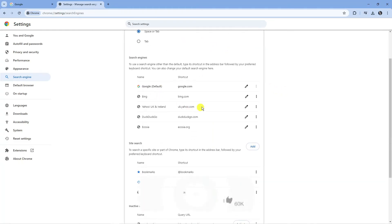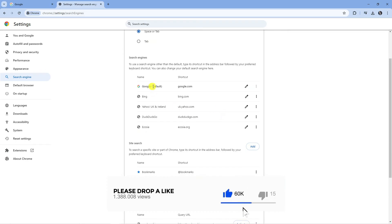Now from here you can see all the different search engines so we got things like Google, Bing and here is Yahoo here.